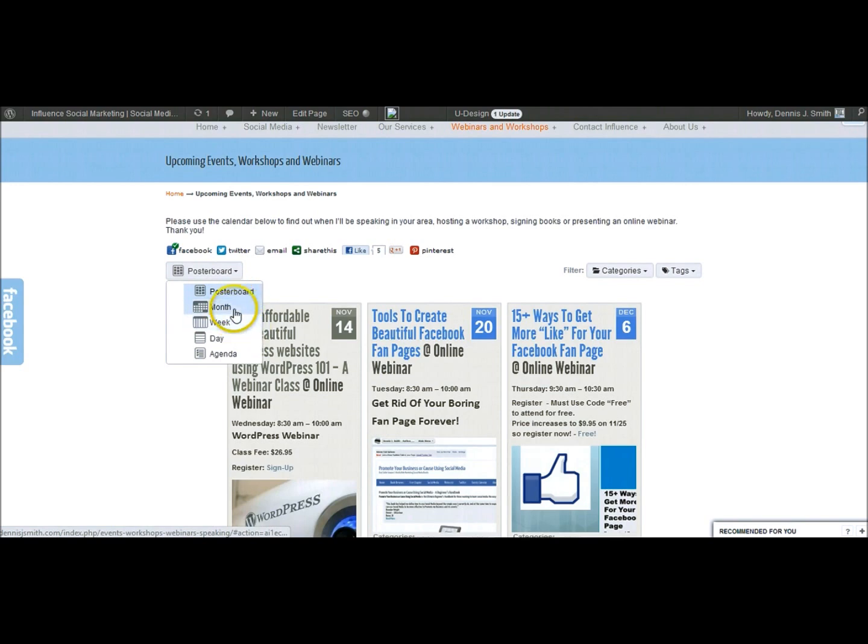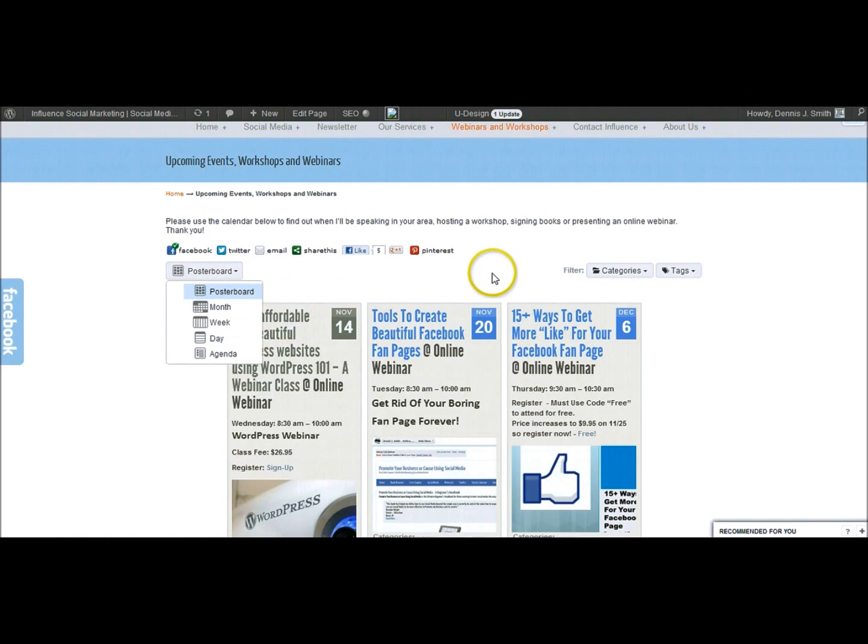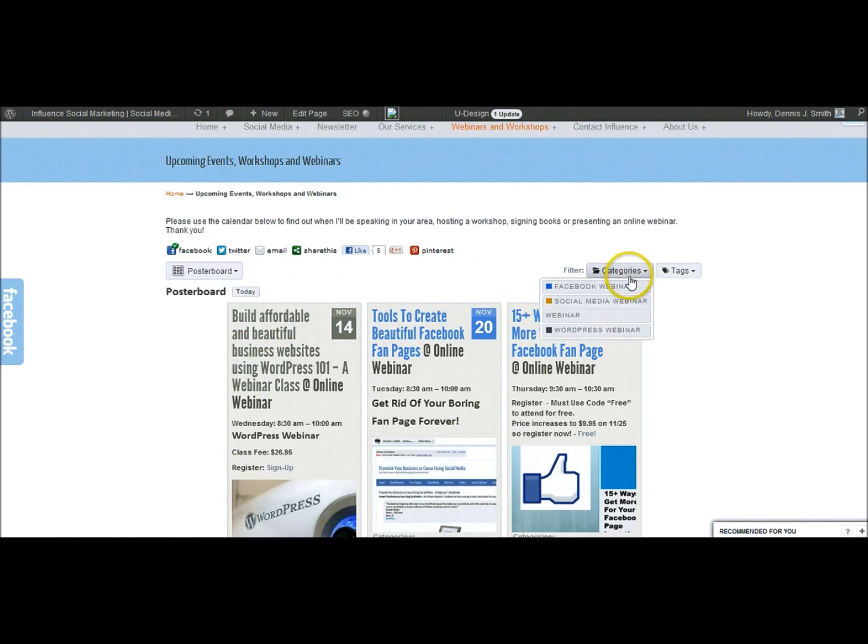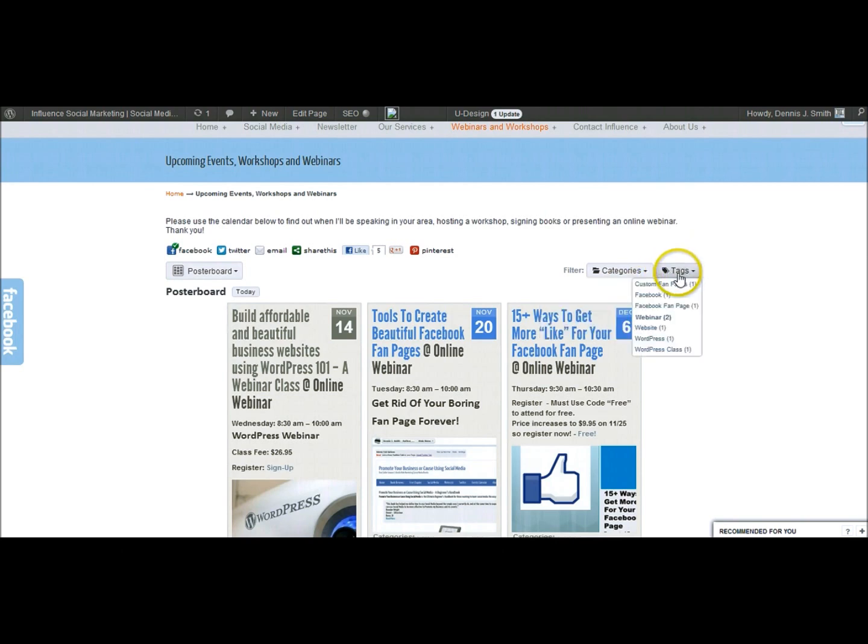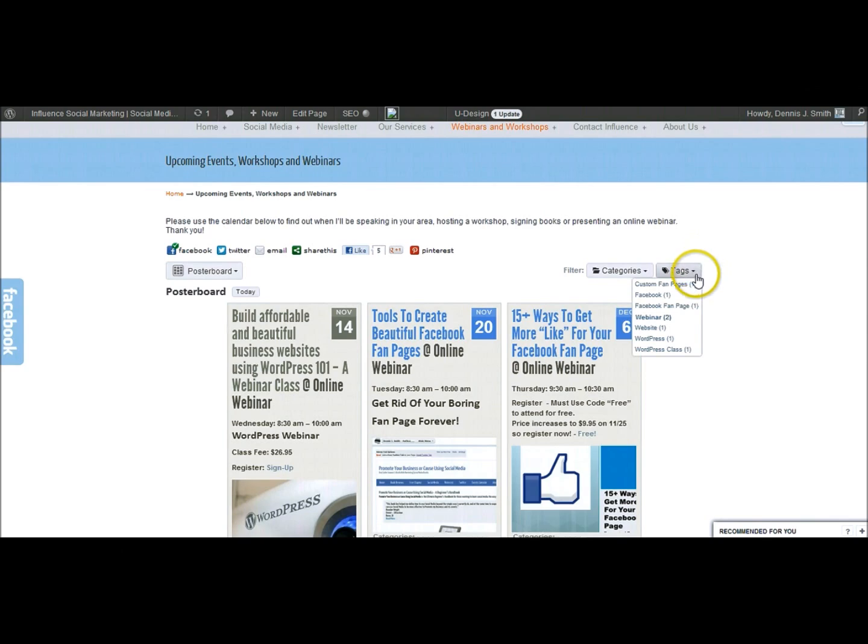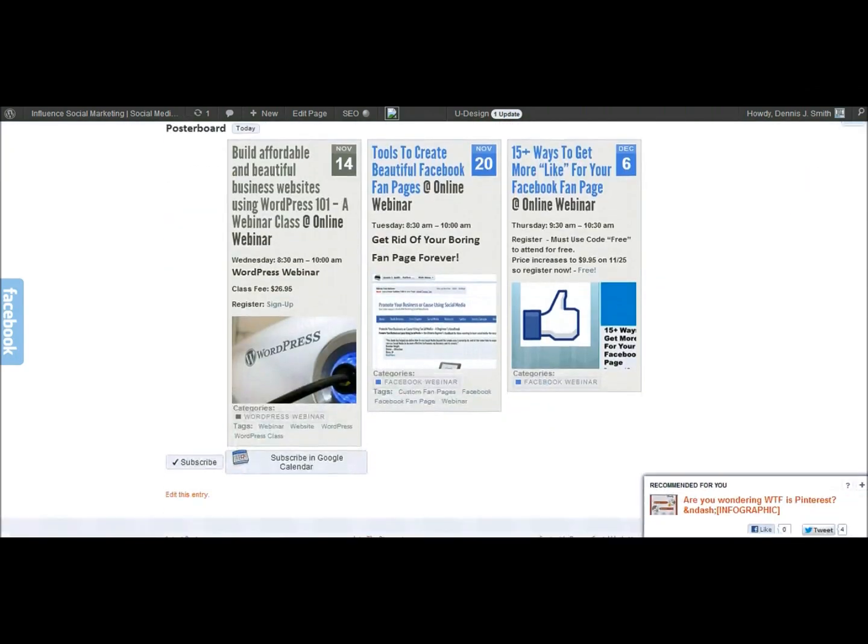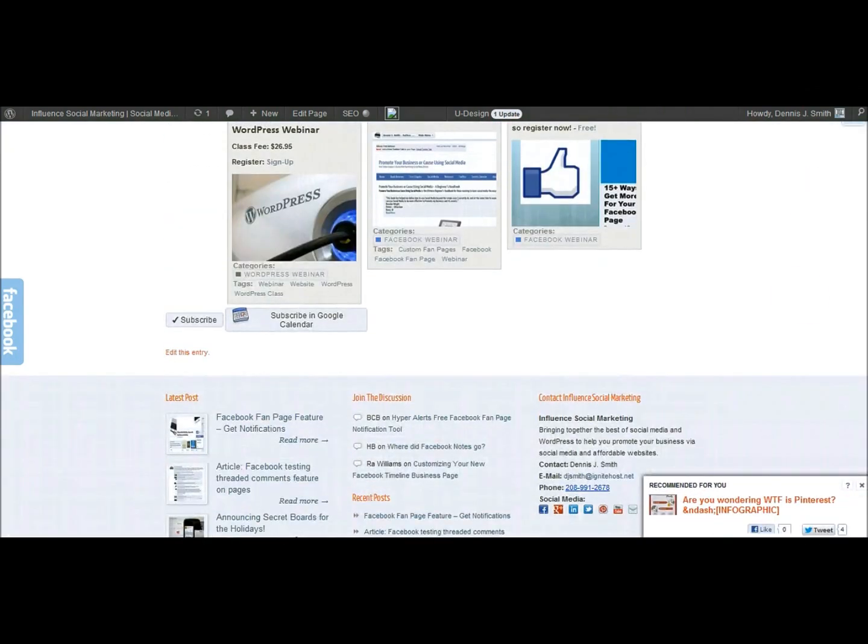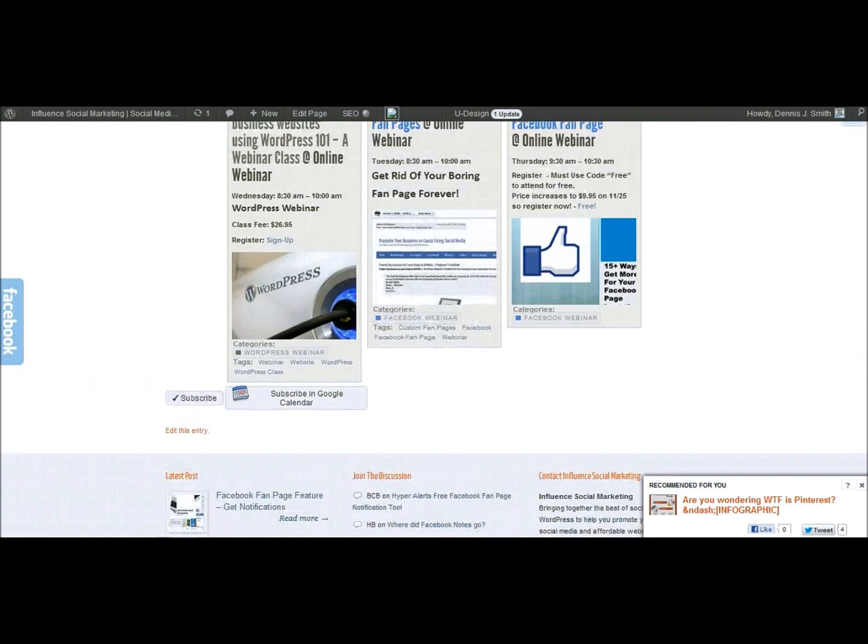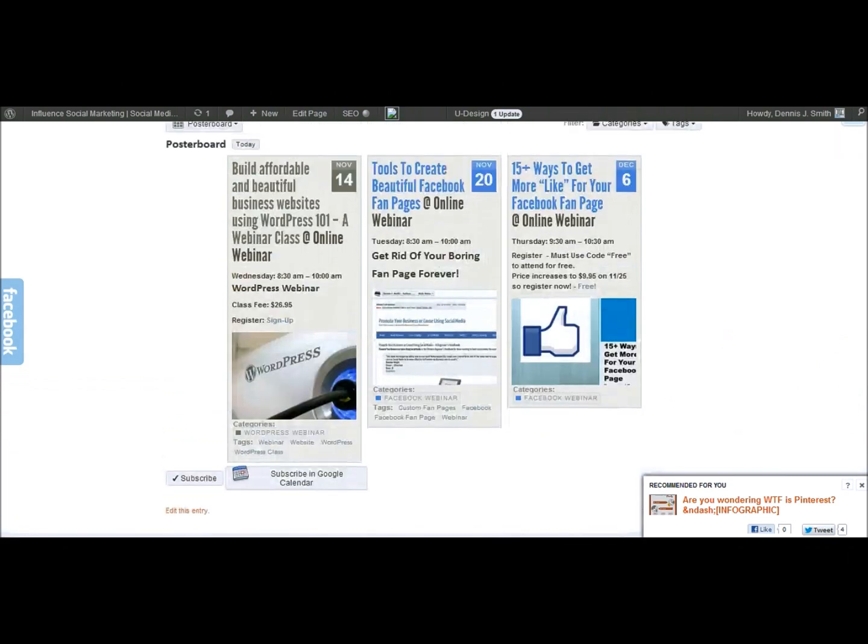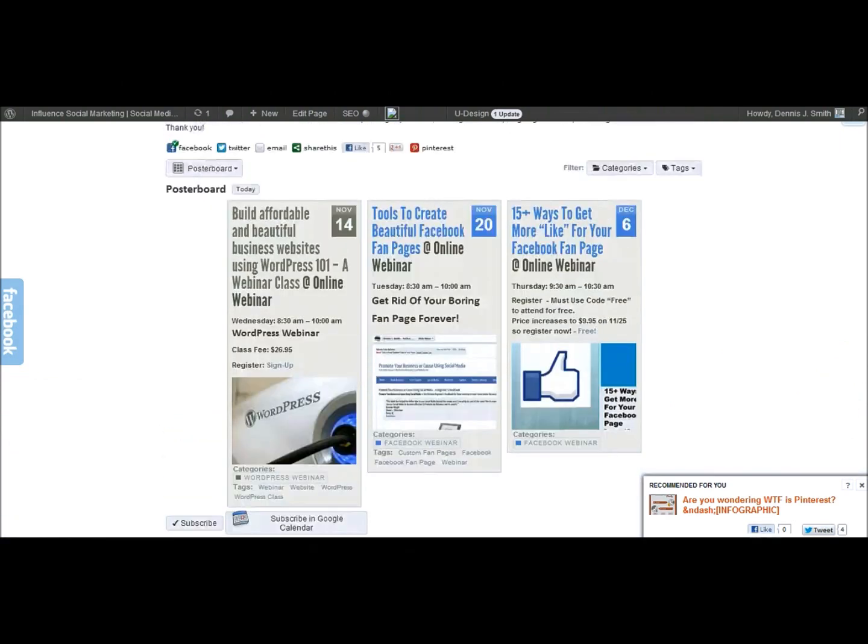Over here you can see that you have a dropdown. On the dropdown you can choose from month, week, day, and agenda view. And then over here are your categories and you can set up the different categories accordingly to whatever your business or whatever your needs are. And then here's a tag view so you can sort this out by tags. Then I'm going to go down here to the bottom and you can see where people can subscribe to the calendar or they can subscribe in Google Calendar which gives them the ability to see your events on their calendar on the fly.